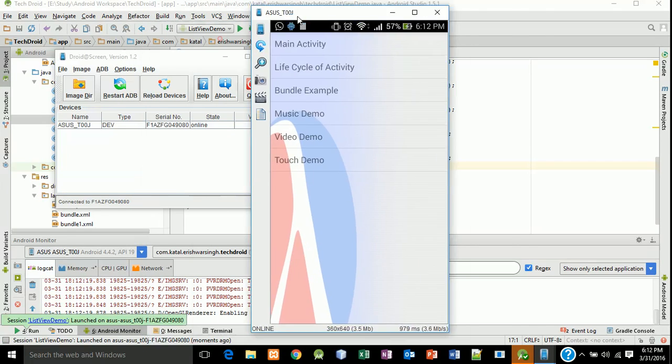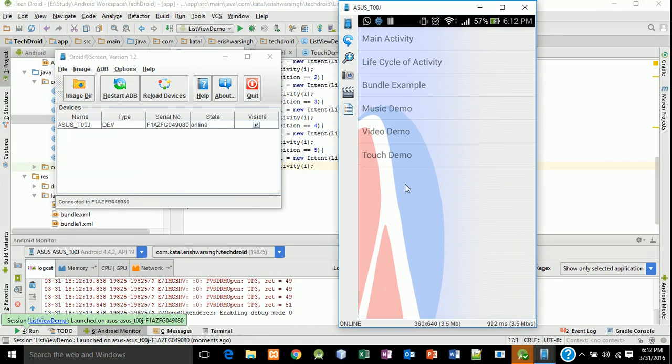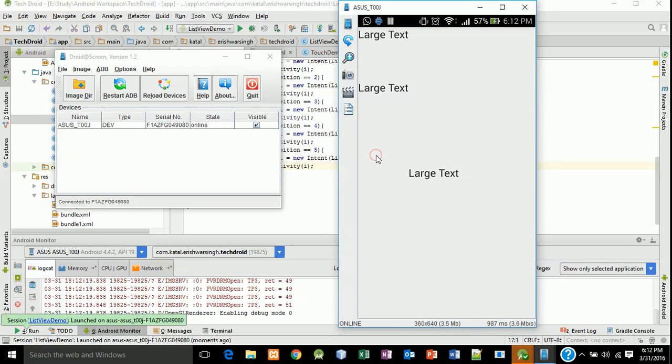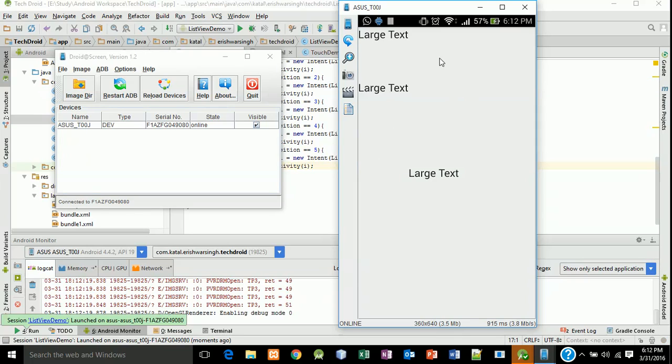Now the application is executing. We will click on this TouchDemo and we will see a layout of relative. In the next lesson, we will take its x-axis and y-axis and we will get screen x-axis and y-axis. So thank you very much for watching, have a nice day.